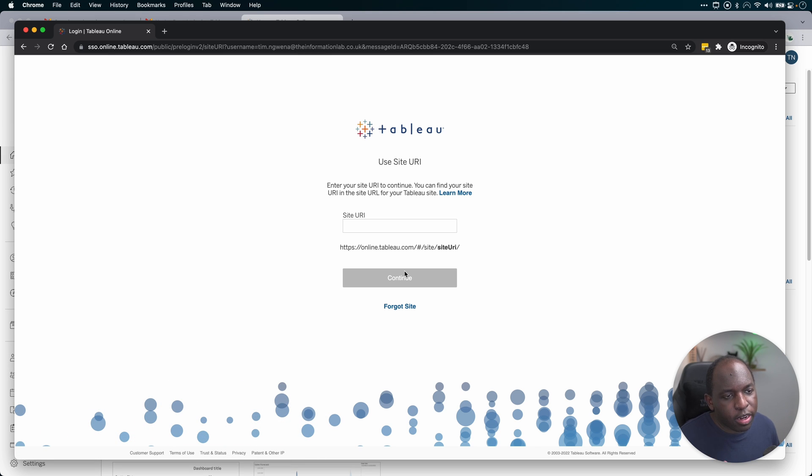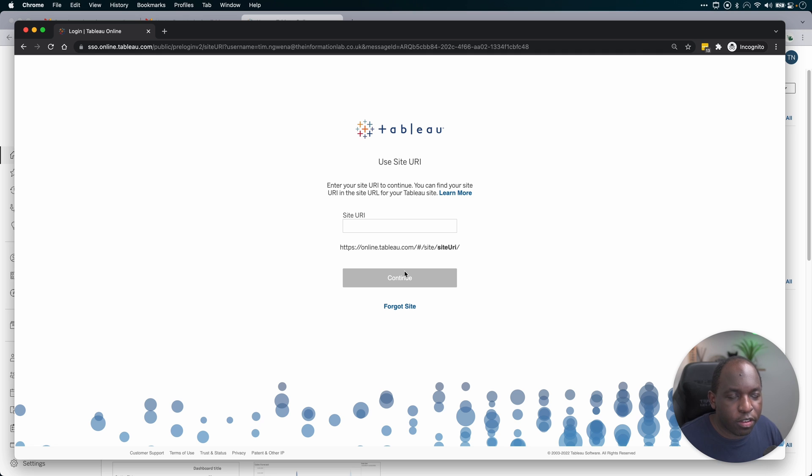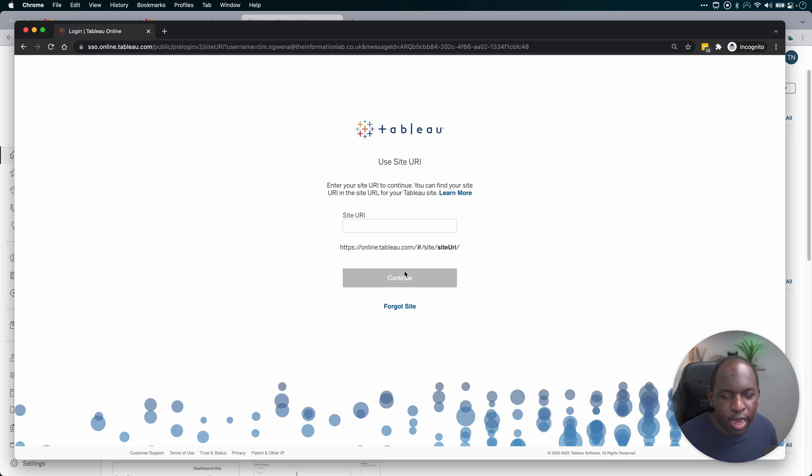This didn't used to happen before. Previously, all you had to do was type your email into the login page, and you'd see a list of Tableau Online sites that you had access to. If you only had one, it would skip you right through to the username and password, and you just log in as normal.